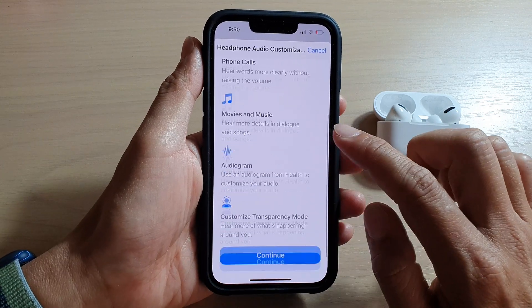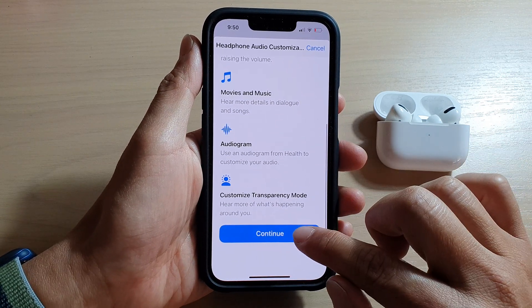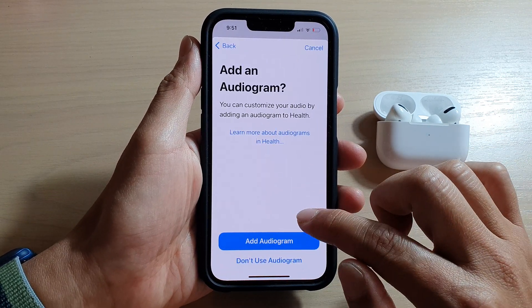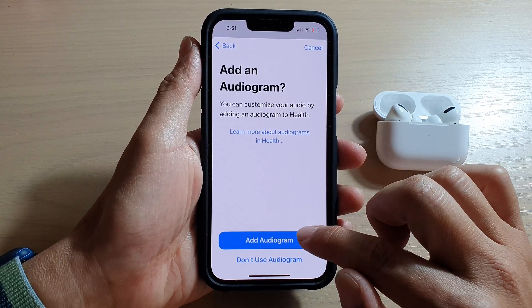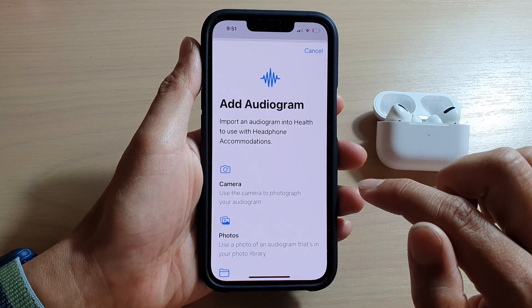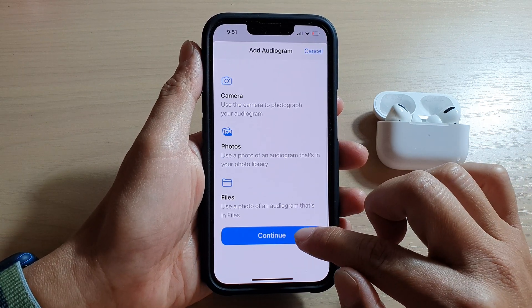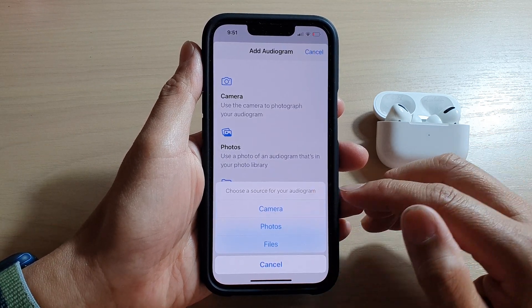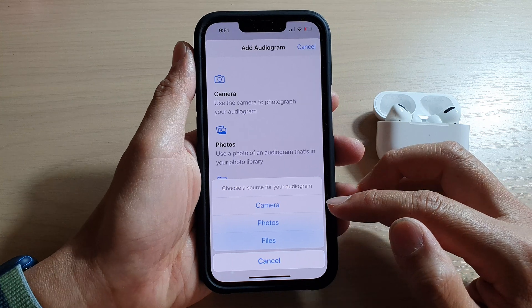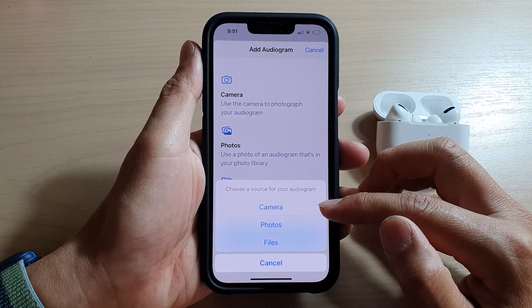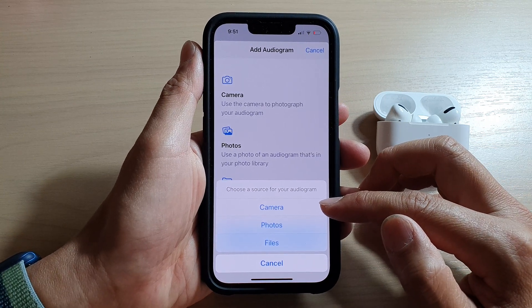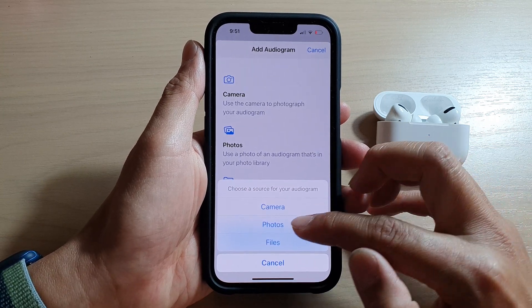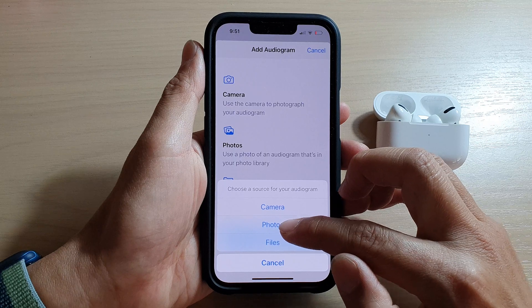After that, go down and tap on Continue, then tap on Add Audiogram. Next, go down and tap on Continue again. In here you can choose a camera to scan for your audiogram data, or you can choose from photos.